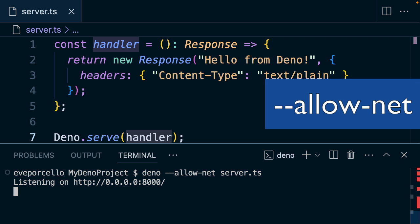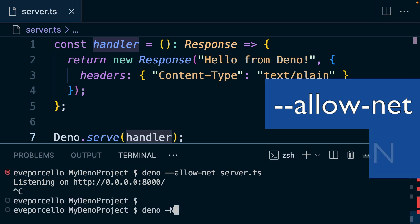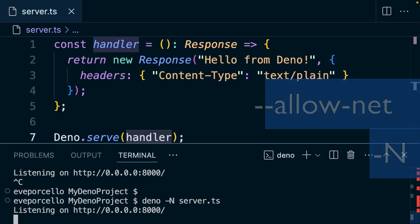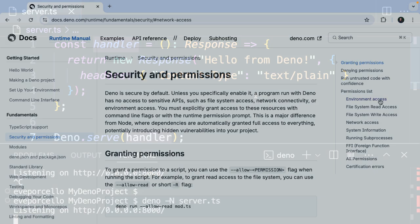That will go ahead and listen on 8000, as would deno -N server.ts. That shorthand works too.